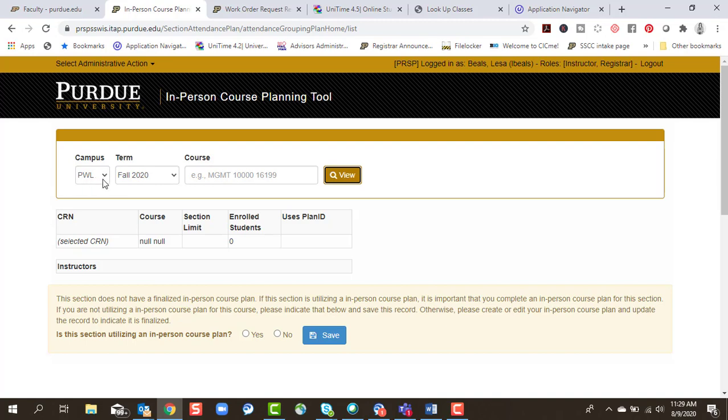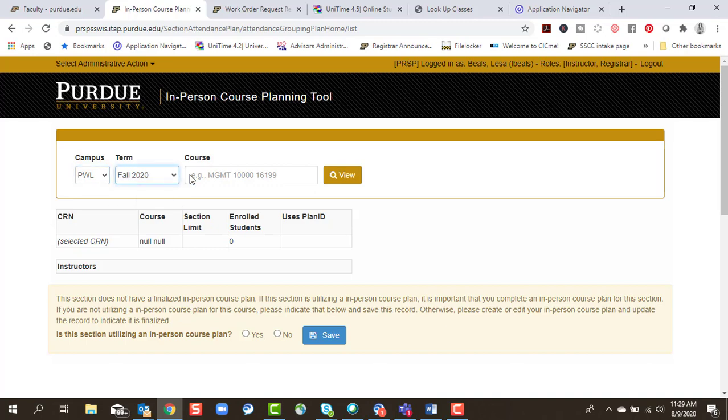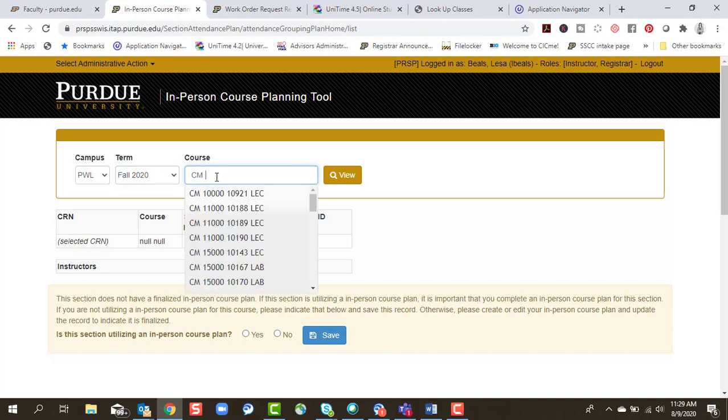It should default to the West Lafayette campus and the most current term. You do have the ability to change those filters. Then from the course field, you'll start typing in your course information.